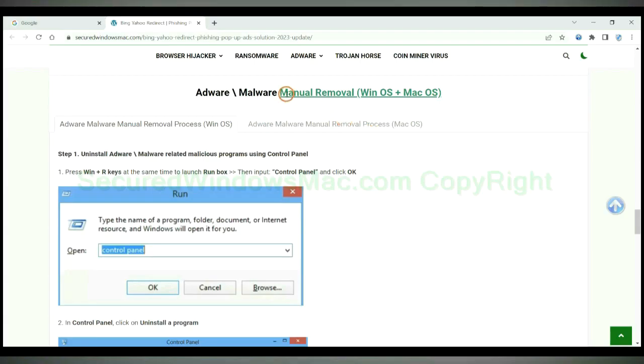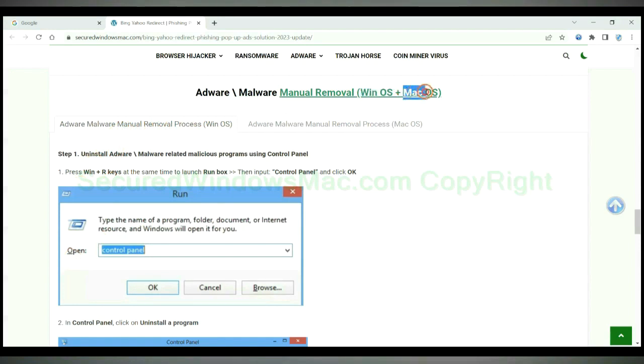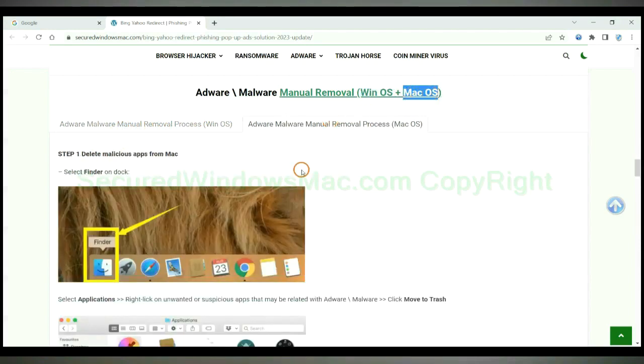If you prefer trying manual removal, follow steps below. Windows users read the first tab. Mac users read the second tab.